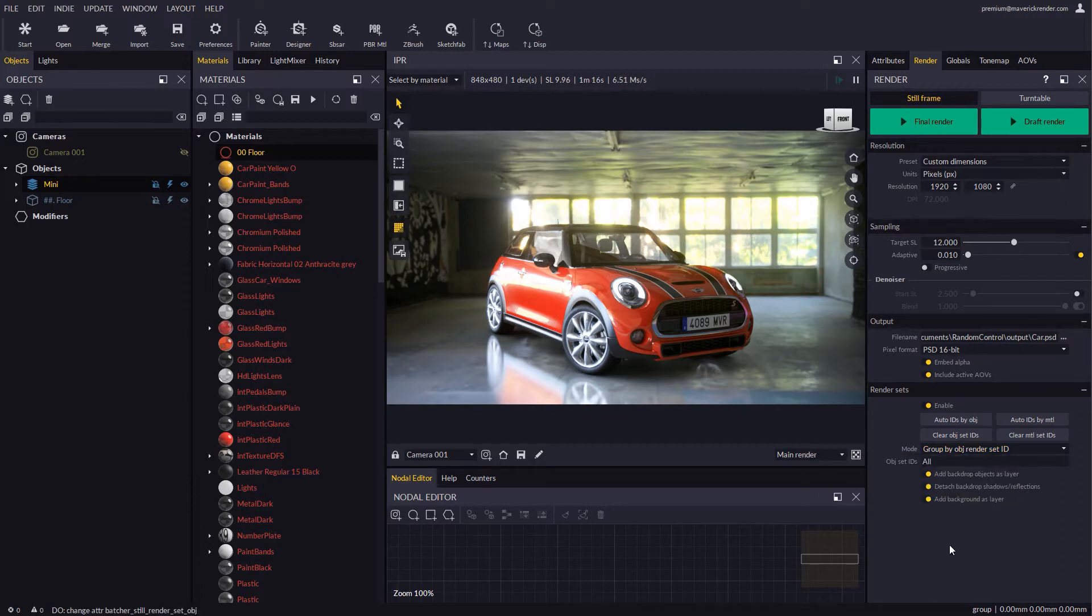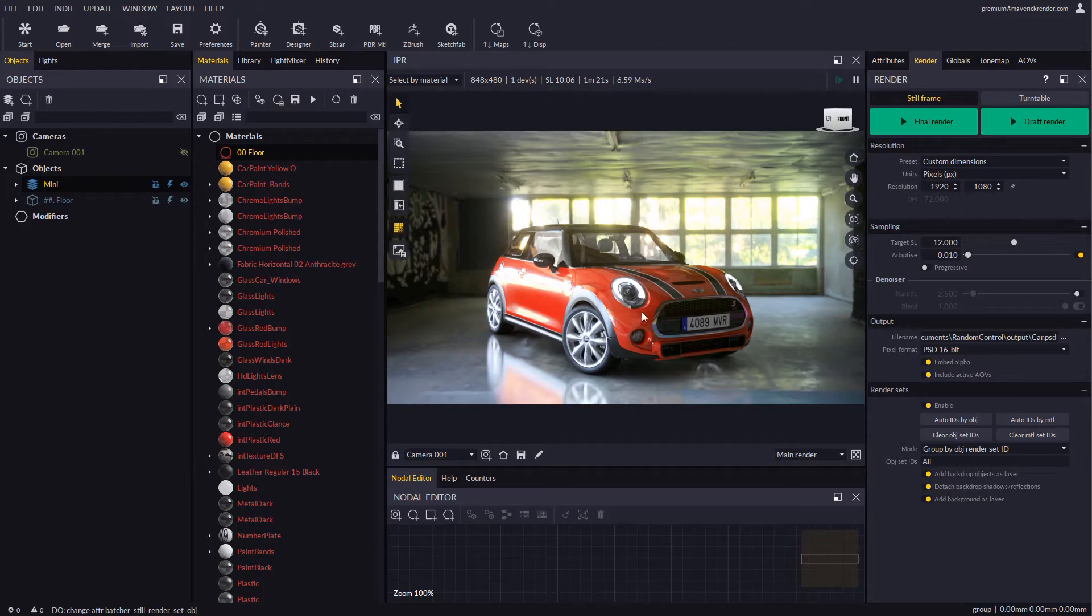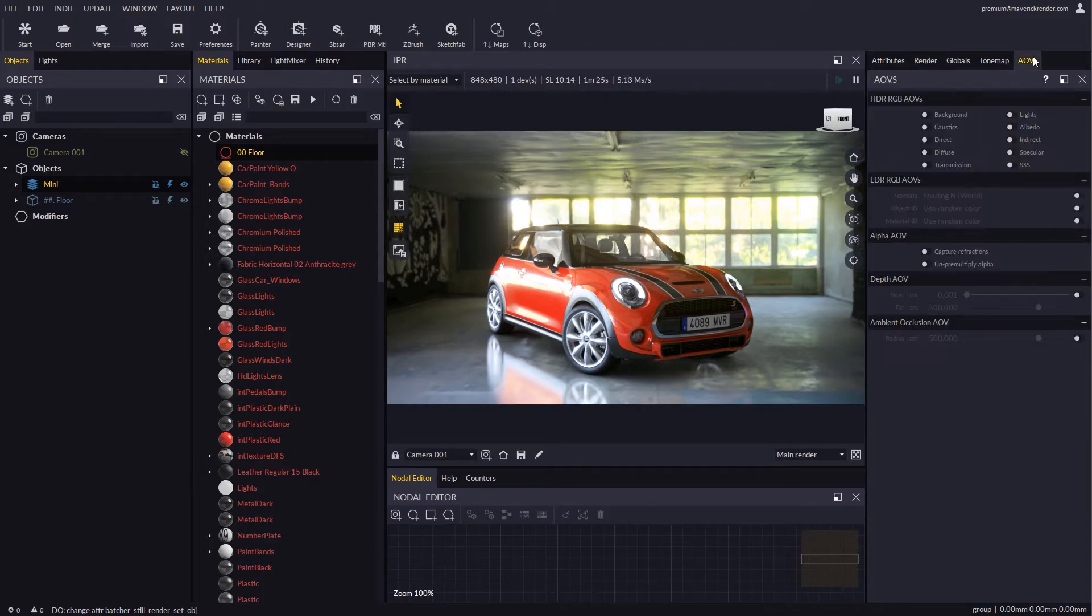The car features a thin wall glass for the windows, and for this to work well in compositing we must enable the Capture Refractions checkbox in the AOVs tab.